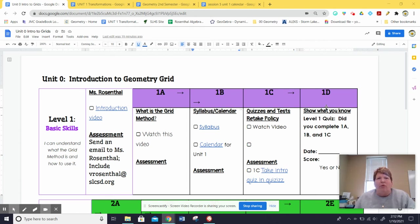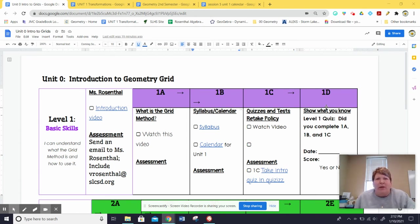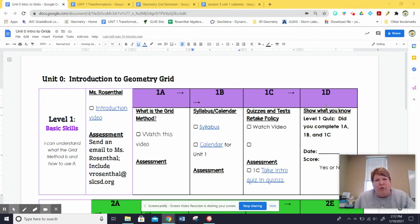Hi, I'm here to introduce you to the GRID method. It is a competency-based system that is self-paced. It is designed for you to be an active learner rather than a passive recipient.